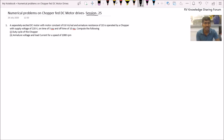The first problem: a separately excited DC motor with a motor constant of 0.6 volt-second per radian and armature resistance of 2 ohms is operated by a chopper with a supply voltage of 220 volts, which has an on-time of 5 milliseconds and off-time of 10 milliseconds. Compute the duty cycle of the chopper and the armature voltage and load current for a speed of 1000 RPM.